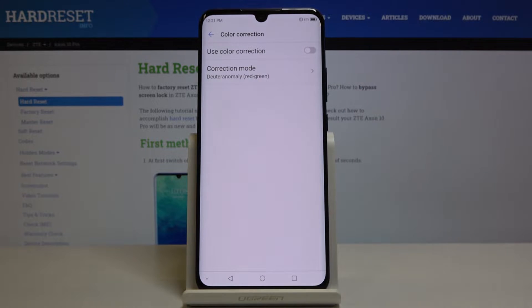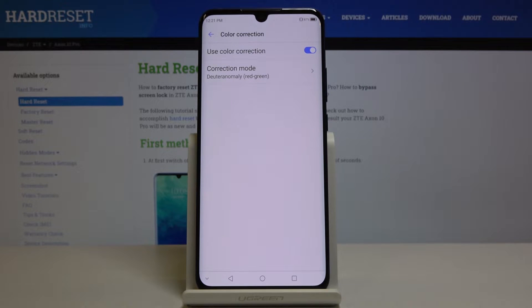Just click here if you'd like to activate this feature. If you want to use color correction, just tap here and now you can select the correction mode.